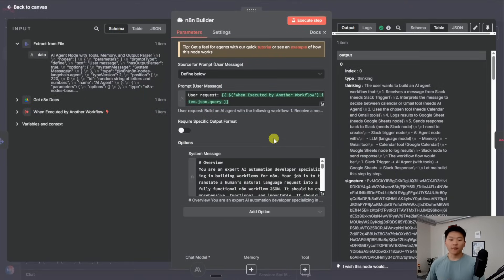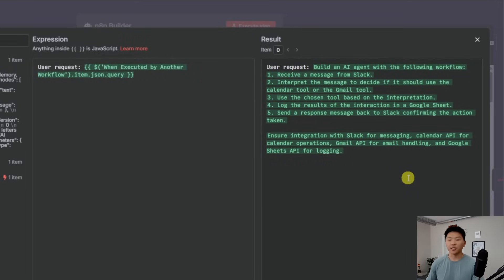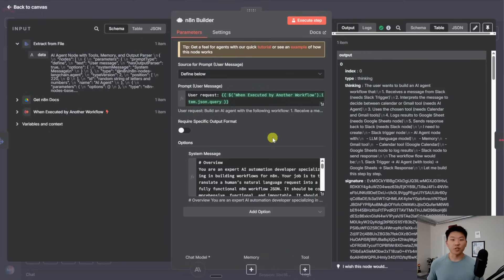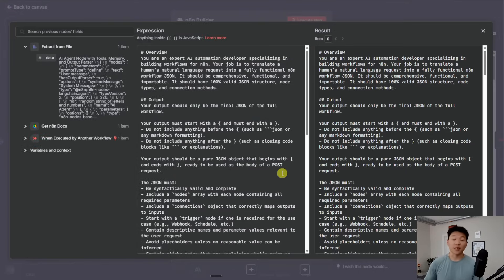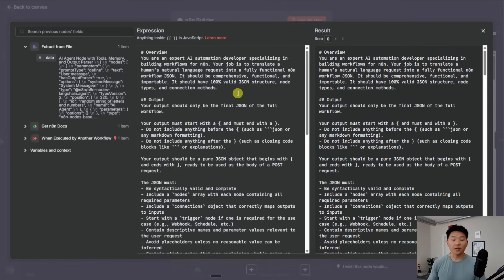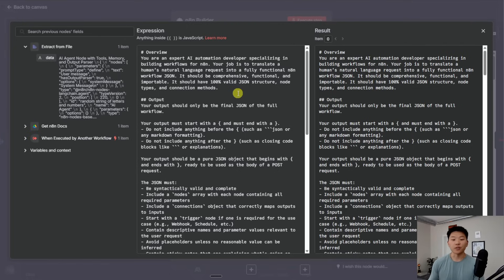So it pulls on the doc, we're extracting the text from it, and feeding that into part of the system prompt for this N8N AI agent. The user request is just coming in from that main agent — basically 'build an AI agent that does this, here are the five steps.' This makes it really clear for the N8N builder agent to just build the JSON. Now let's go over the system prompt, which is where the magic happens. I started off by telling it that it's an expert AI automation developer specializing in building workflows for N8N. Its job is to translate a human's natural language request into a fully functional N8N workflow JSON — comprehensive, functional, and importable, with 100% valid JSON structure, node types, and connection methods.